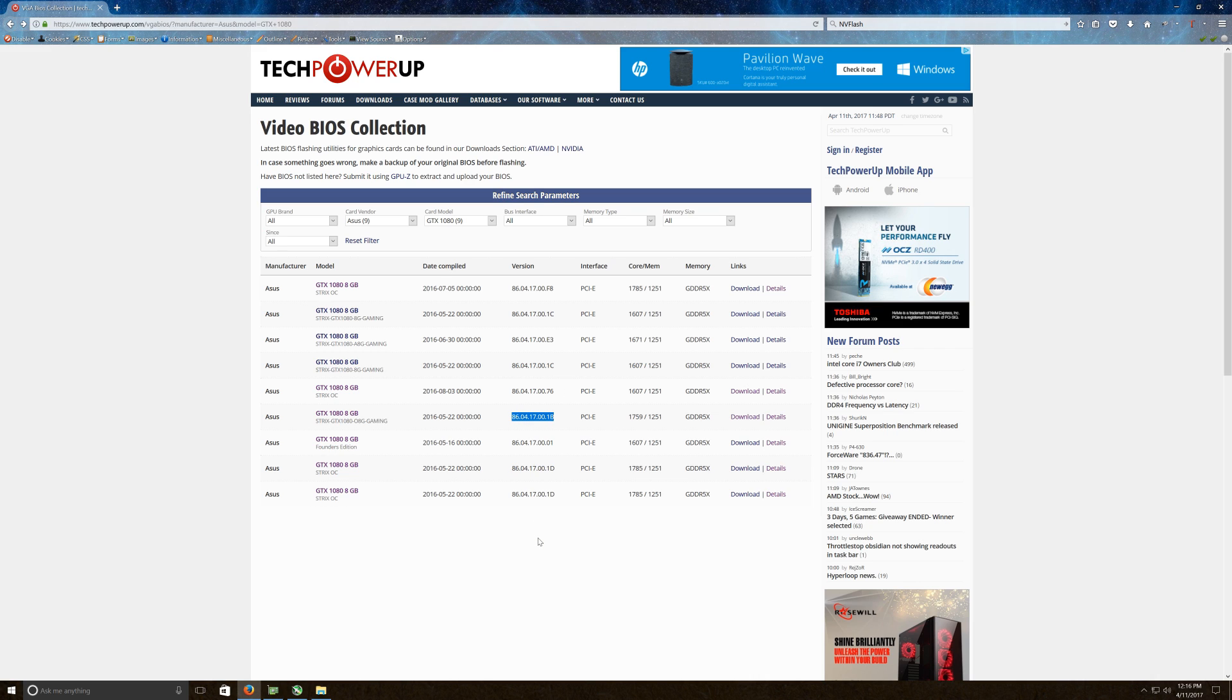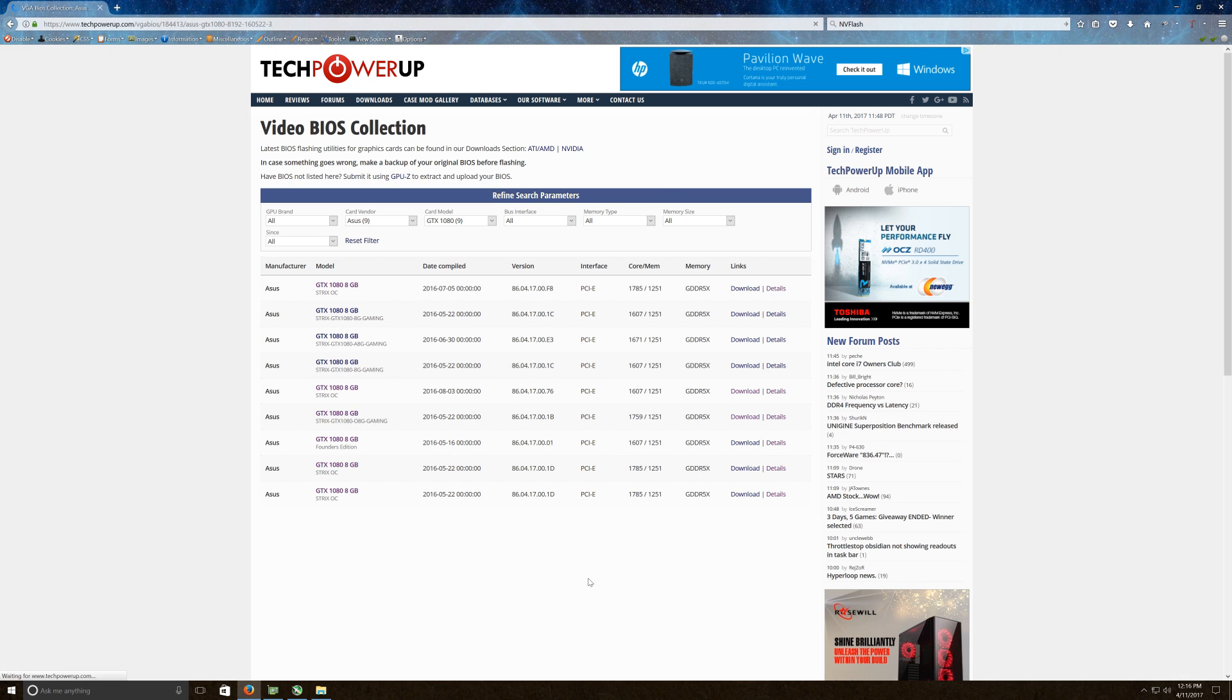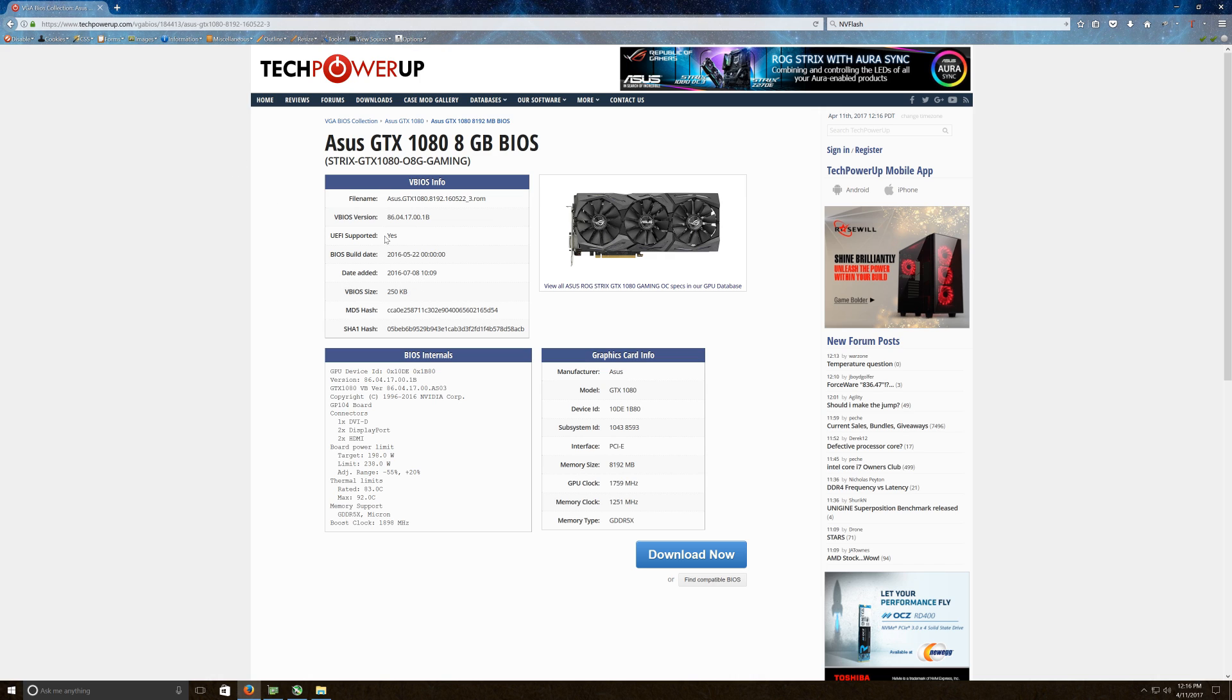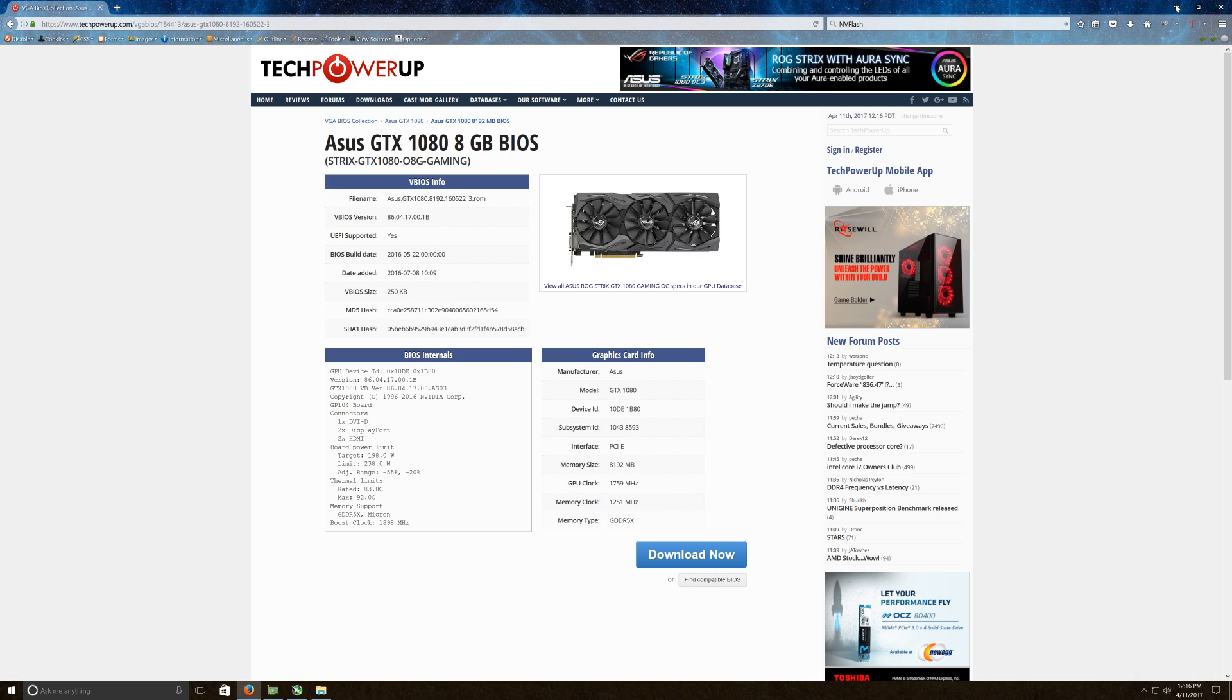When you download it, you're going to click here and just click download now. And it's going to come out with a long build string name. Something like this, GTX 1080.8192.16052.3.rom. So what I've done is I've gone ahead and renamed mine to 1B.rom, which is fine.